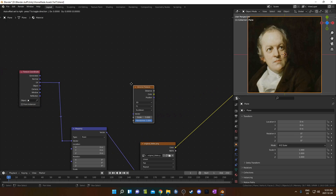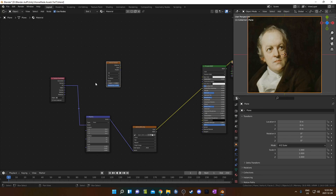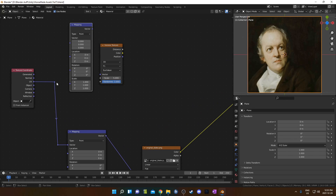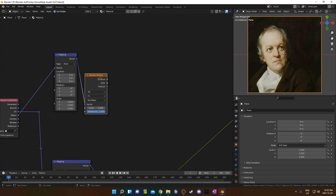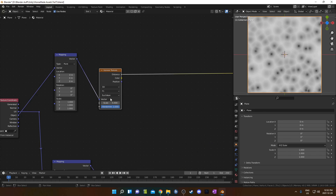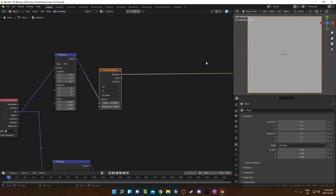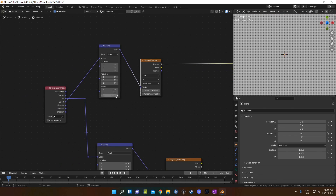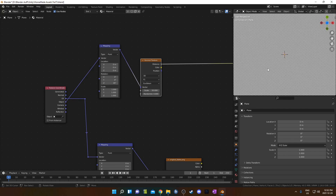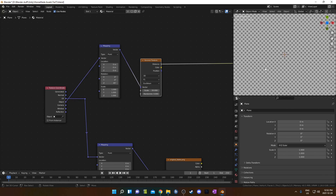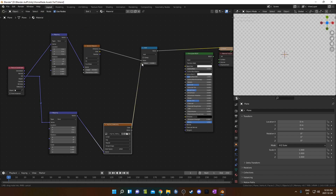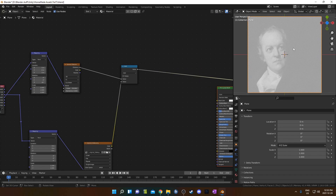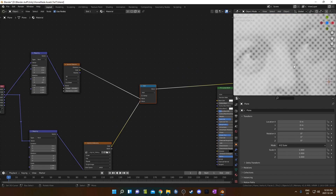I'm going to search for a Voronoi texture and bring that in, and also bring in a mapping node, place it right before here. We'll run object instead of UV, run object into the vector, and that goes into the vector on the Voronoi as well. I'm going to change the scale to 50 and the randomness to 0, so we can see a bunch of small black dots. On this mapping node, I'm going to adjust the rotation on Z to 45 degrees, so now we have a whole bunch of diagonal lined-up dots. I'm going to bring in a math node, leave it set on Add, place it on the end of that Voronoi, and then feed this image texture into the bottom.